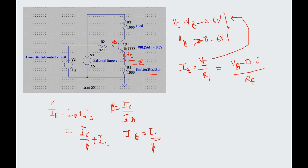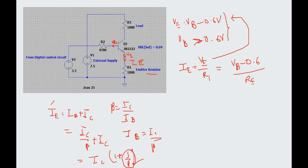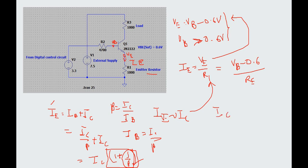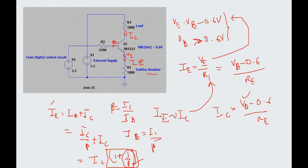Substituting IB = IC / beta into IE = IB + IC, we get IE = IC × (1 + 1/beta). If beta is high, the factor 1/beta becomes negligible, and IE is approximately equal to IC. Therefore, for a higher gain transistor, we can substitute IC in place of IE, giving us IC = (VB minus 0.6) / RE. This shows the collector current depends only on the base voltage and emitter resistance, and is completely independent of the collector voltage.